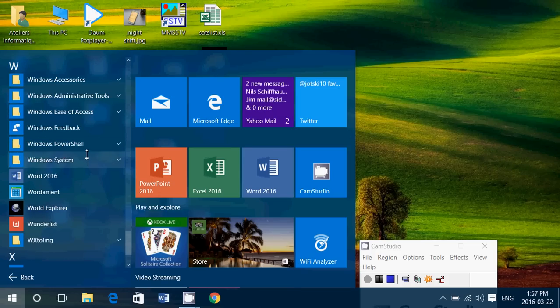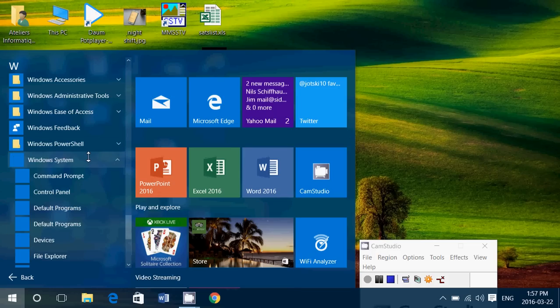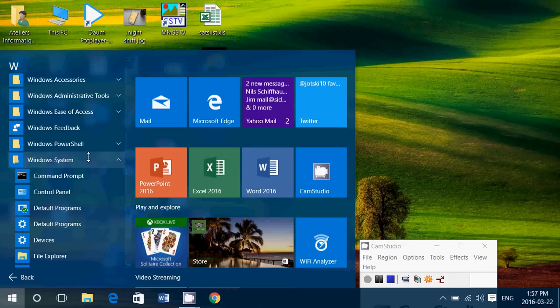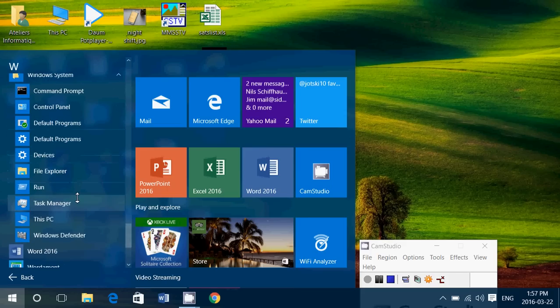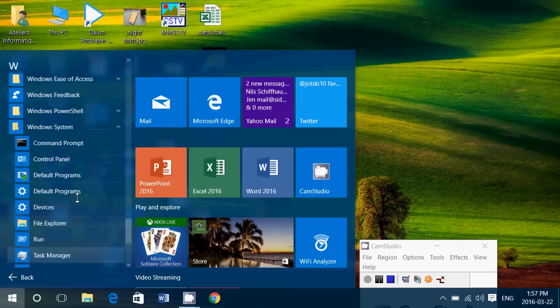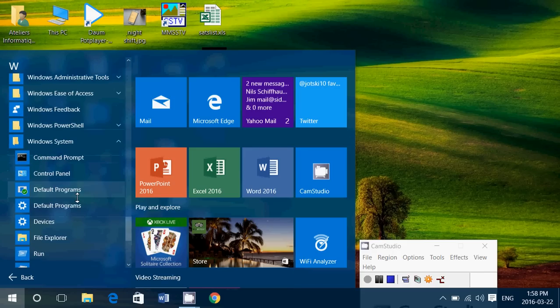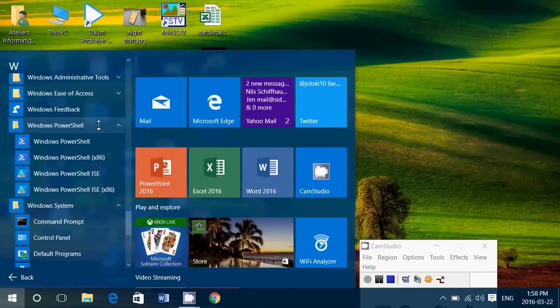And Windows System has also the Command Prompt, the Control Panel, Devices, File Explorer, stuff that are useful, the Windows Defender, the Run Command that you can execute pretty much anything you want. And you also have something called the Windows PowerShell, which was not included in most versions of Windows before.